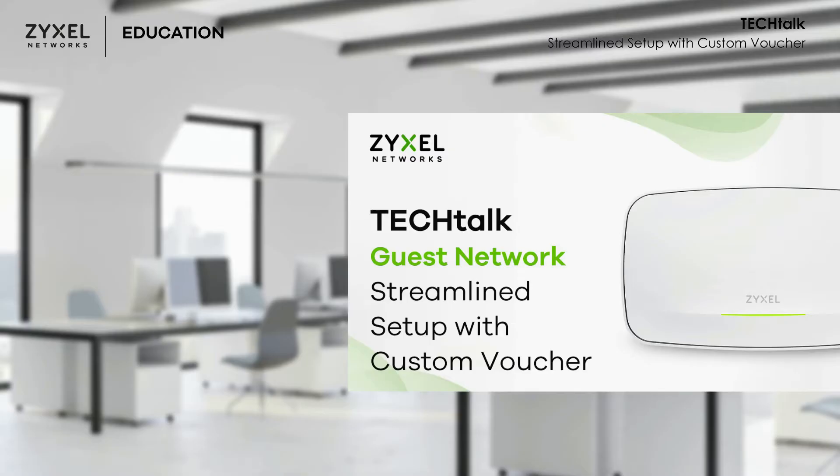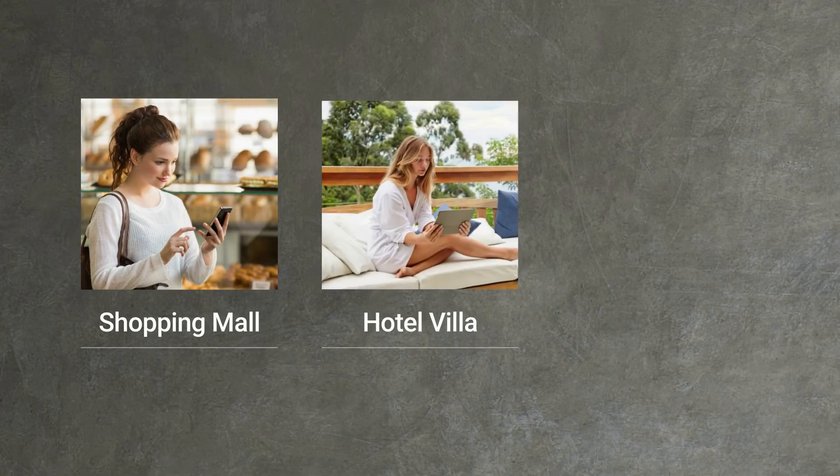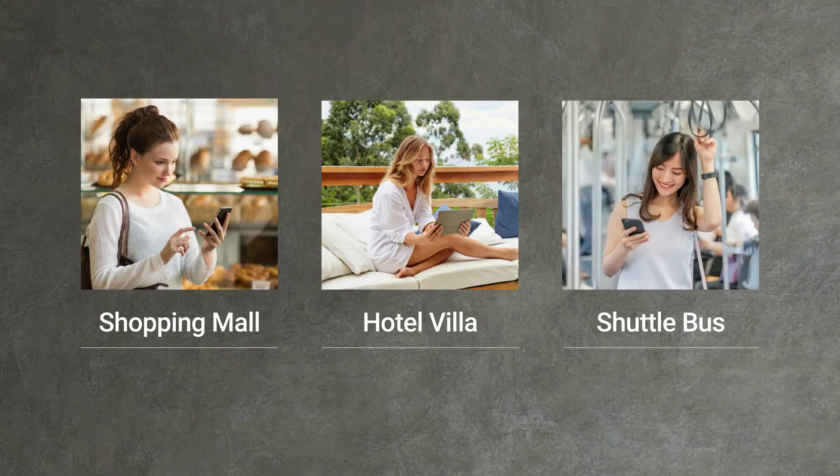Welcome to another exciting Tech Talk video brought to you by Zyxel Networks. Today, using Wi-Fi hotspot in public places has become very common. People can stay connected to the internet whether they are shopping, staying in hotels, or using public transportation.